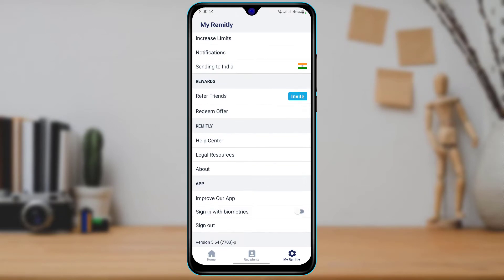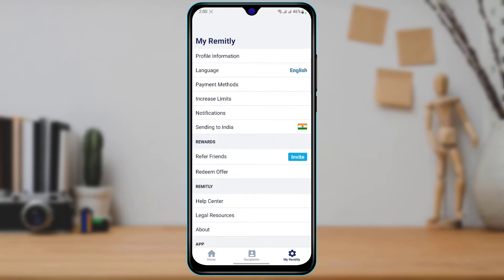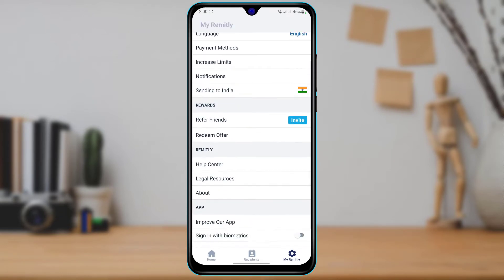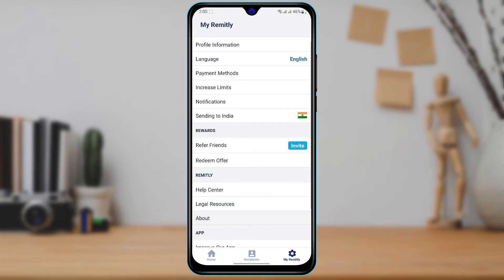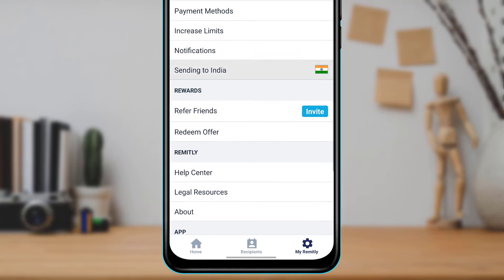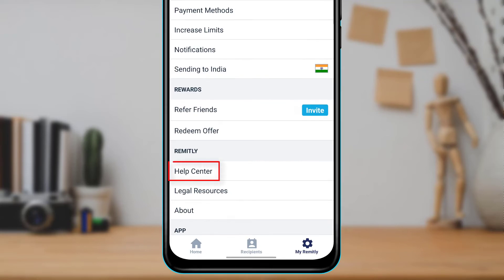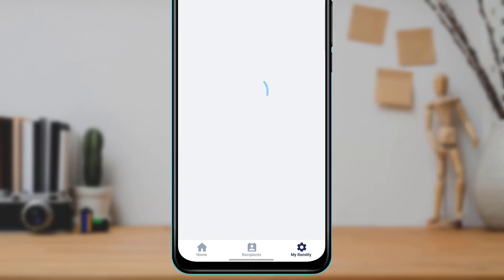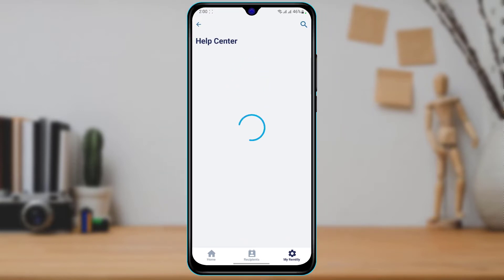As you tap on My Remotely, you'll be taken to this page where you'll have the option to customize many things. At the bottom of the screen you'll be able to find an option called 'Help Center,' so go ahead and tap on Help Center.